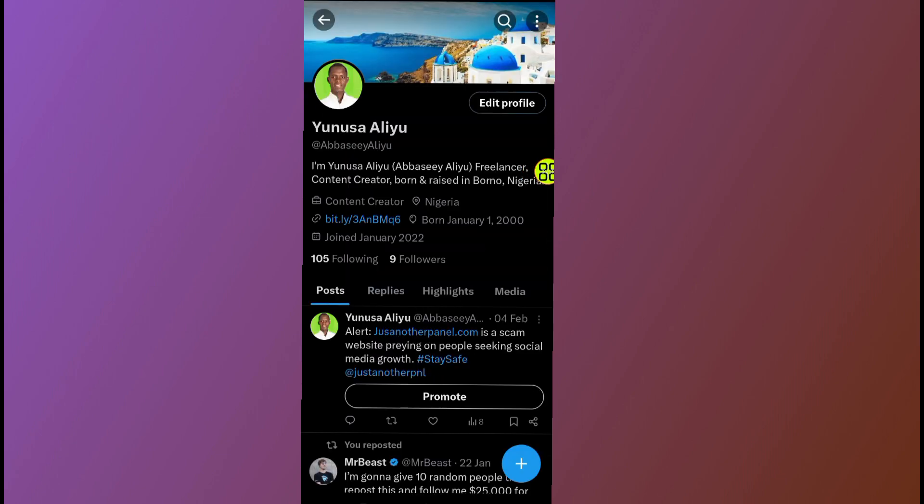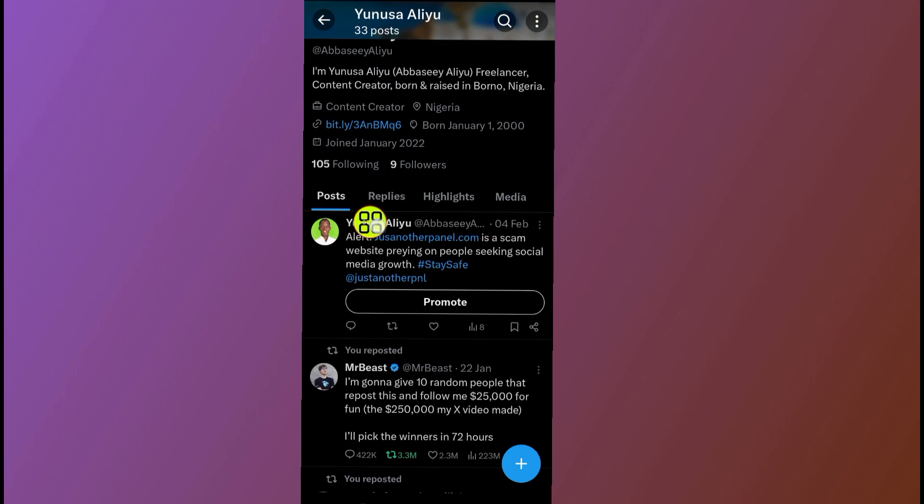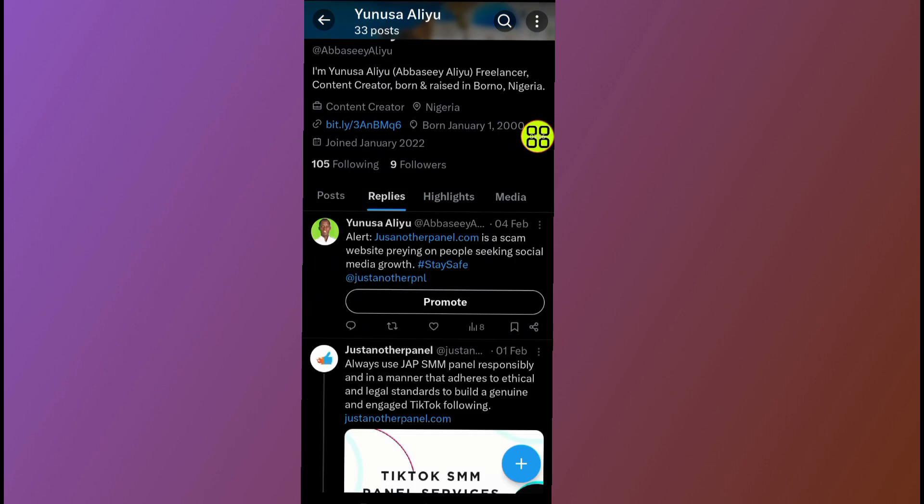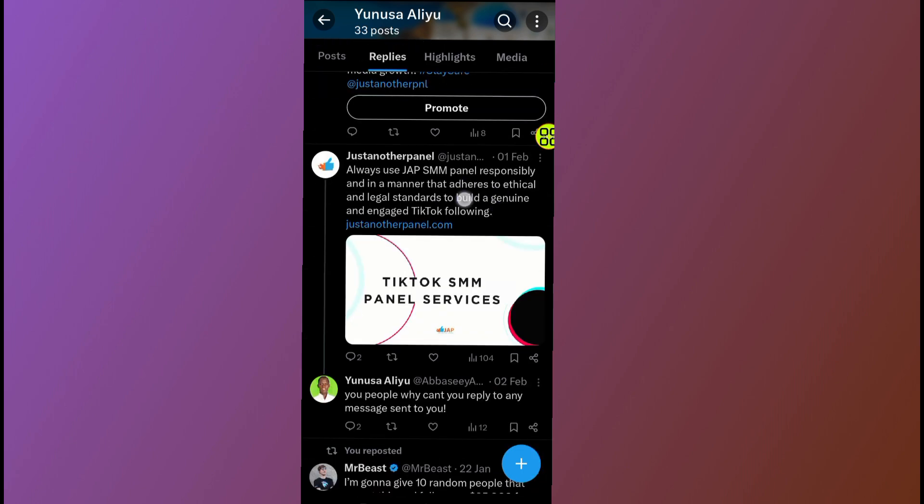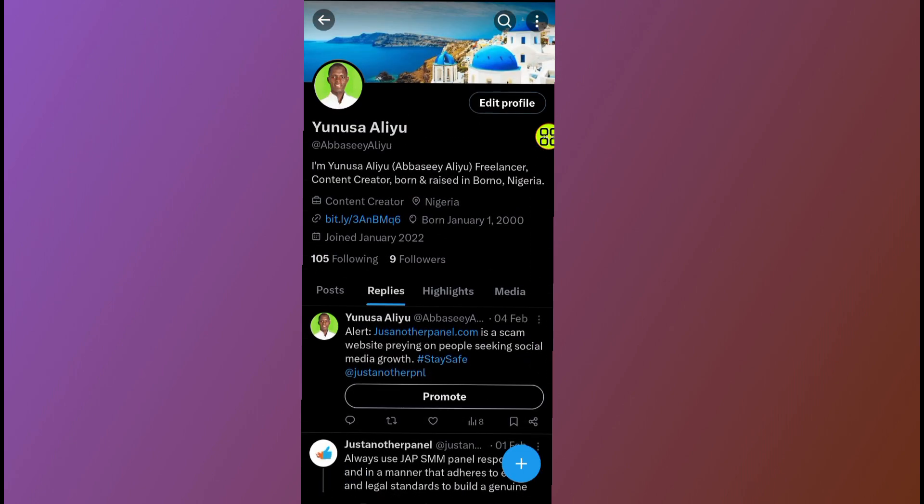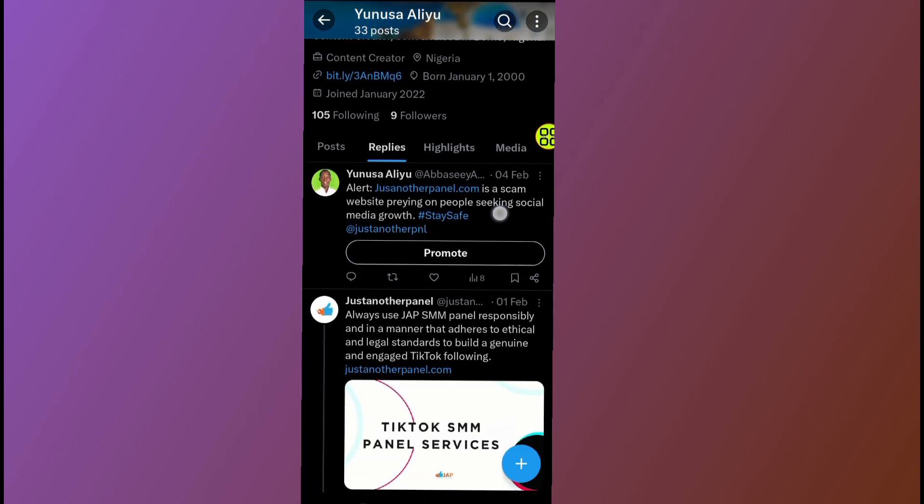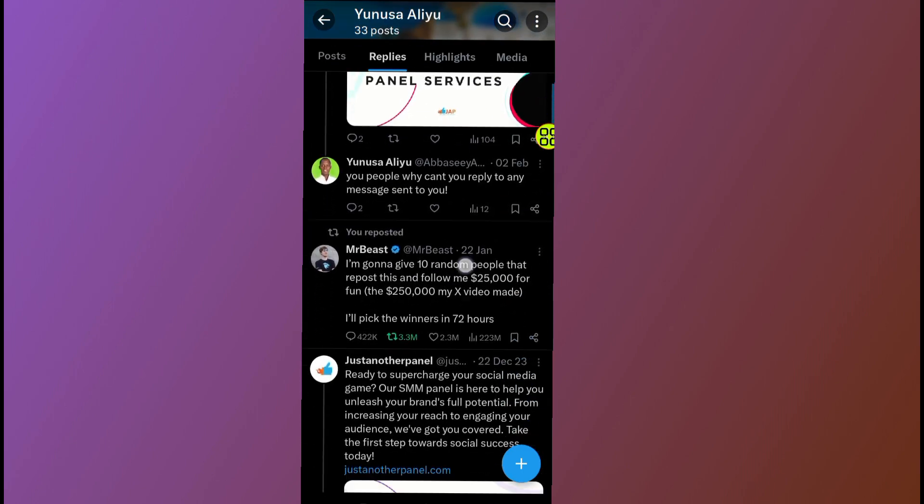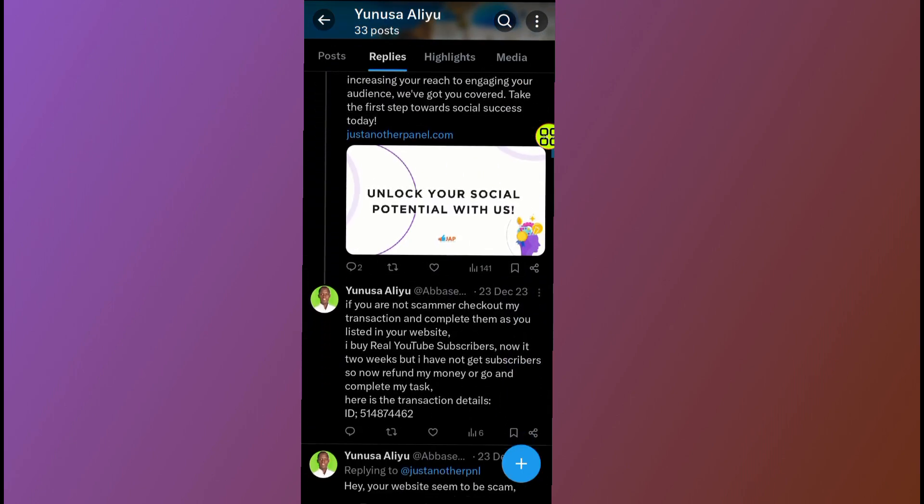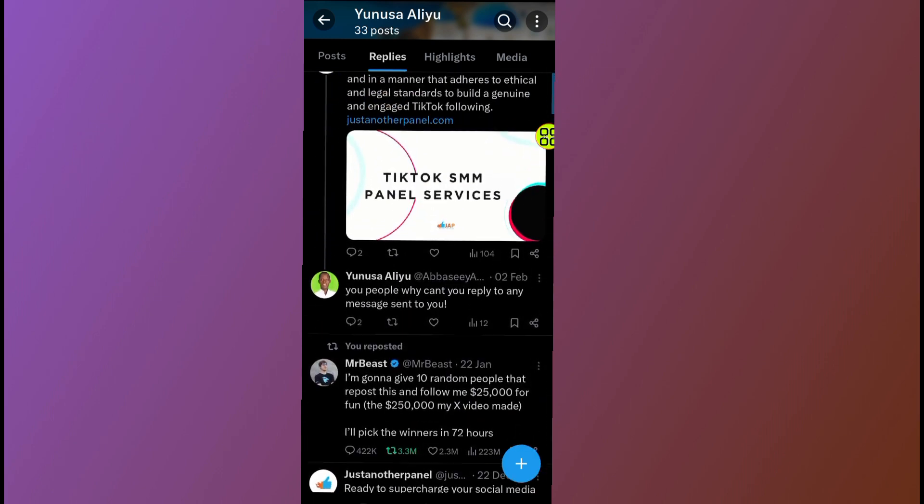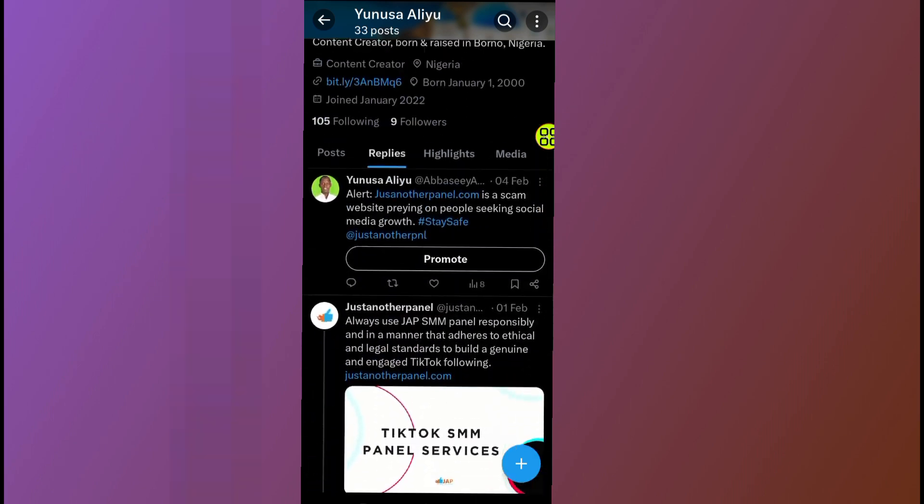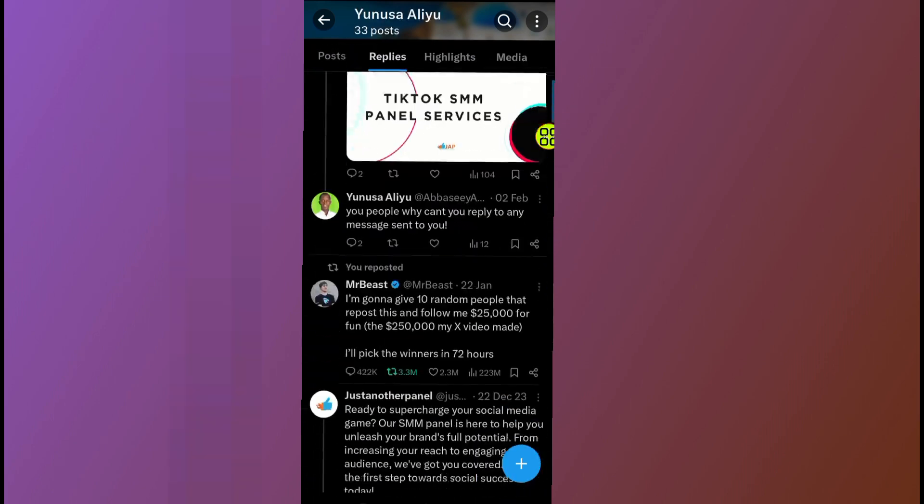Now under this profile, tap on the second option which says replies. After you open these replies, in this section you can see all the history that you made. As you can see, all the comments that I made on Twitter in this section, you can see them.